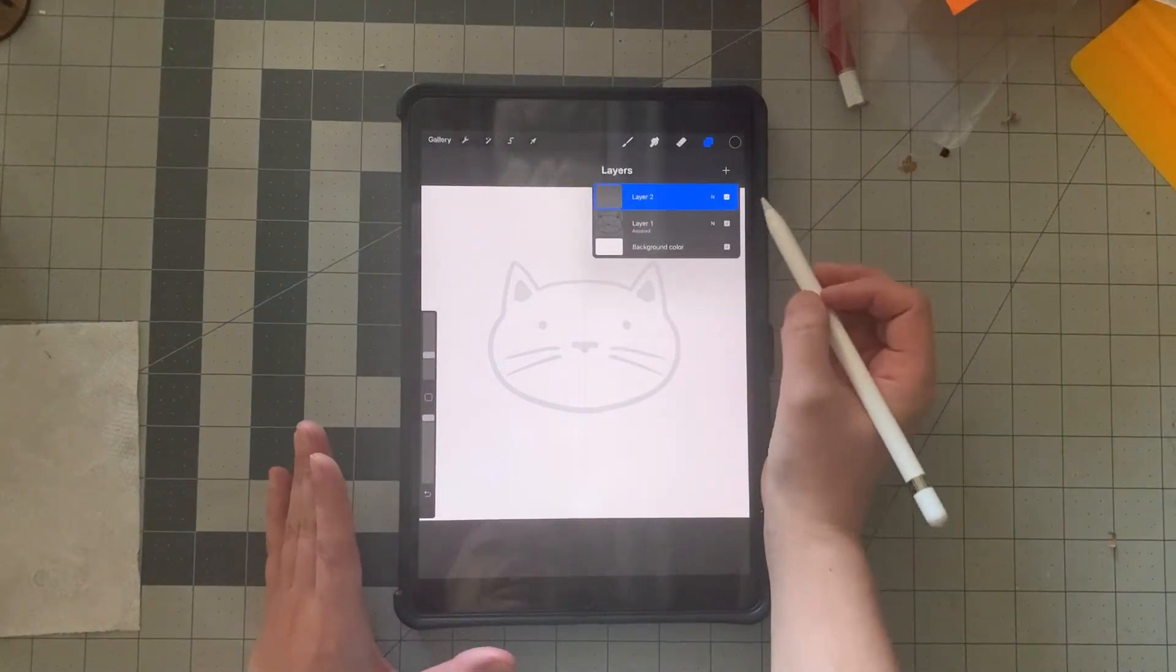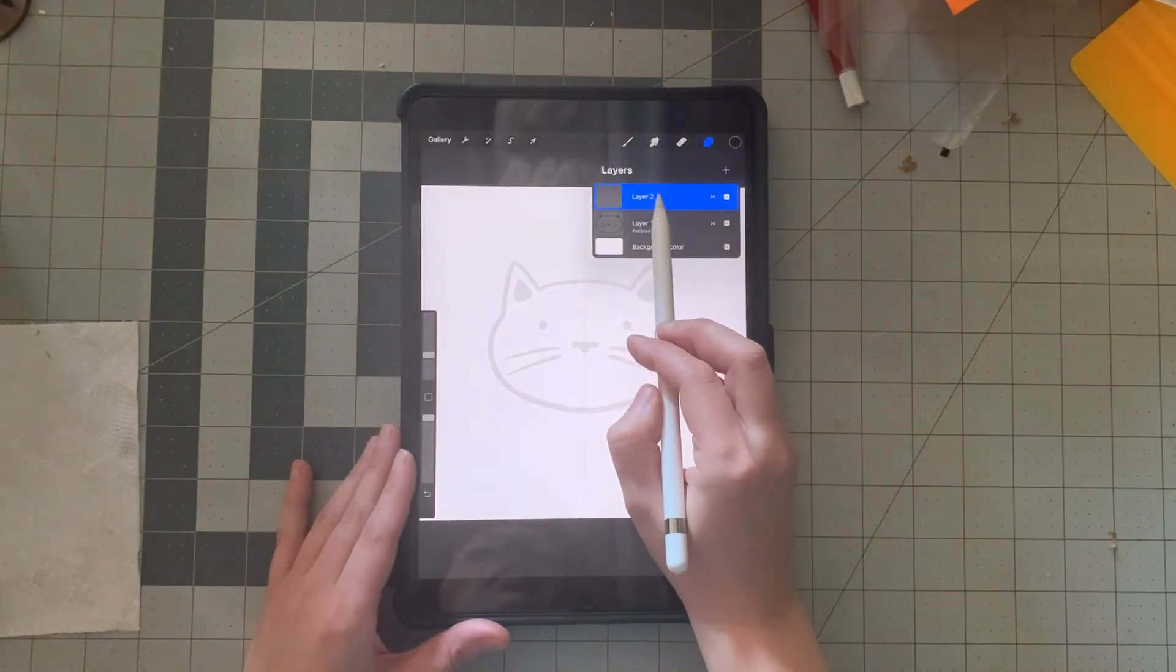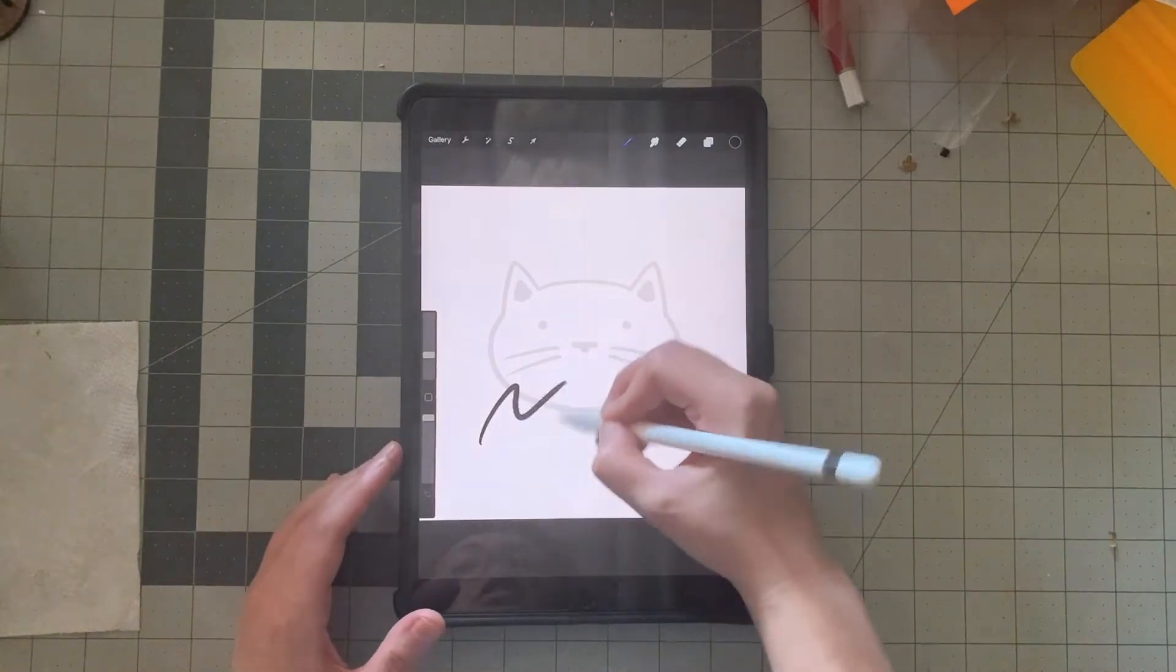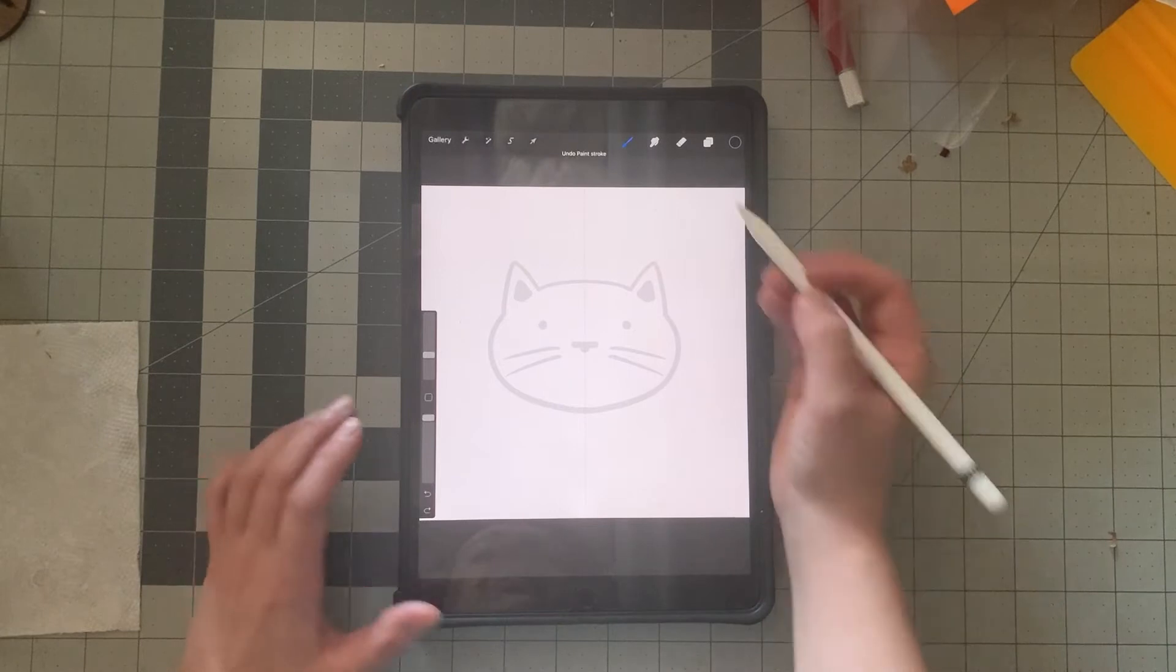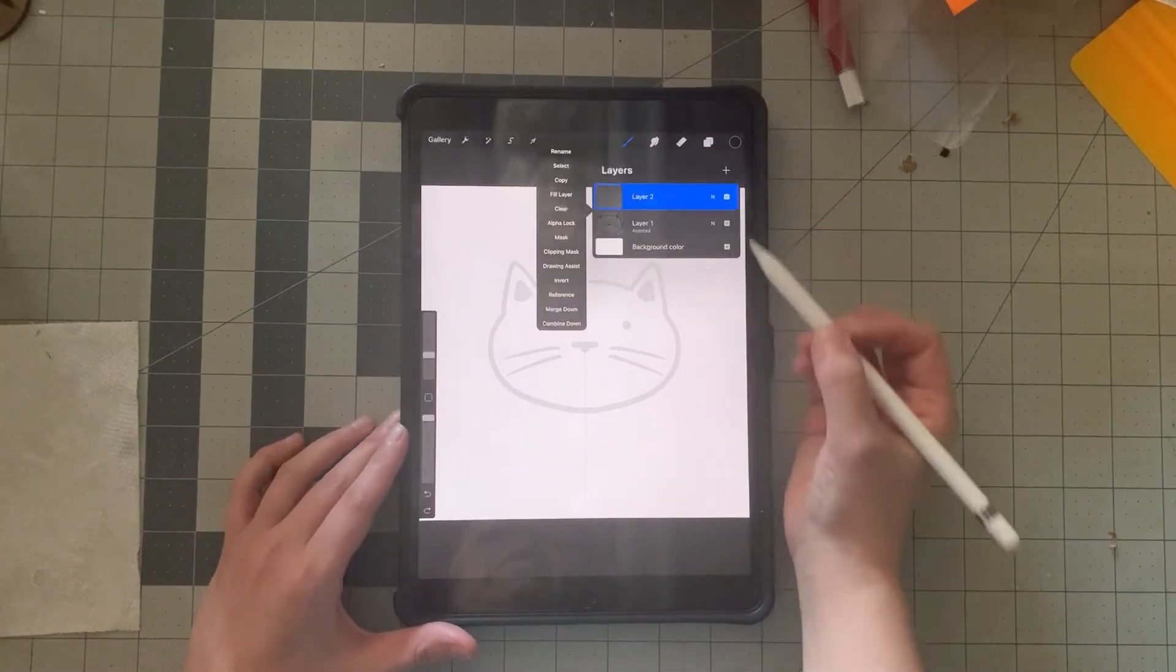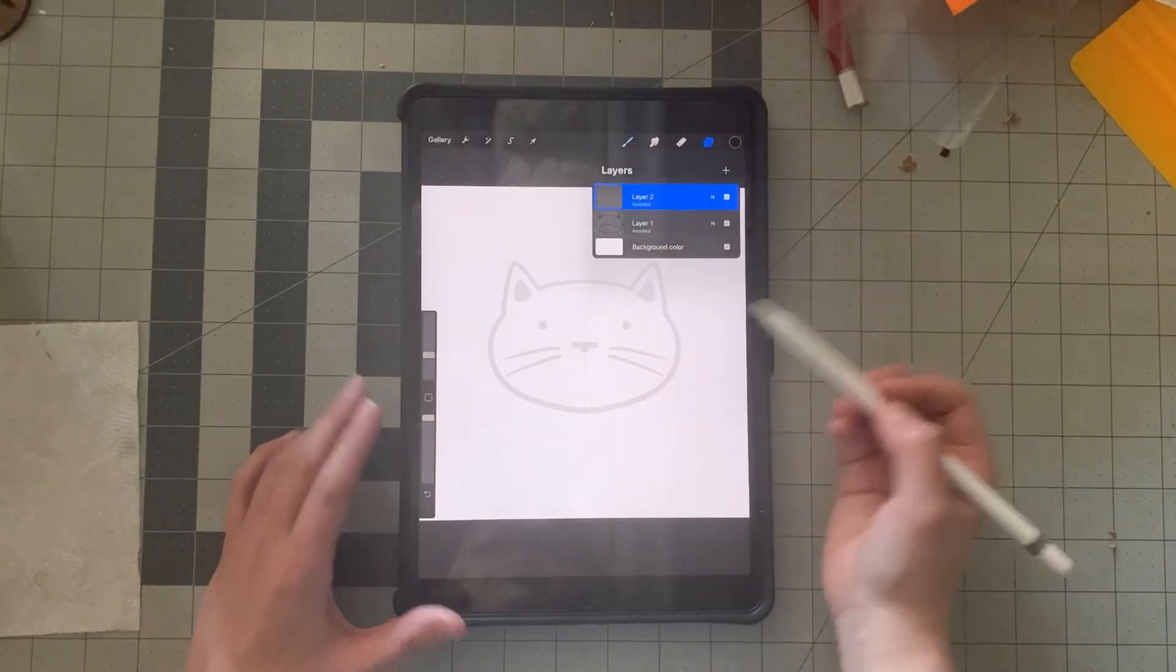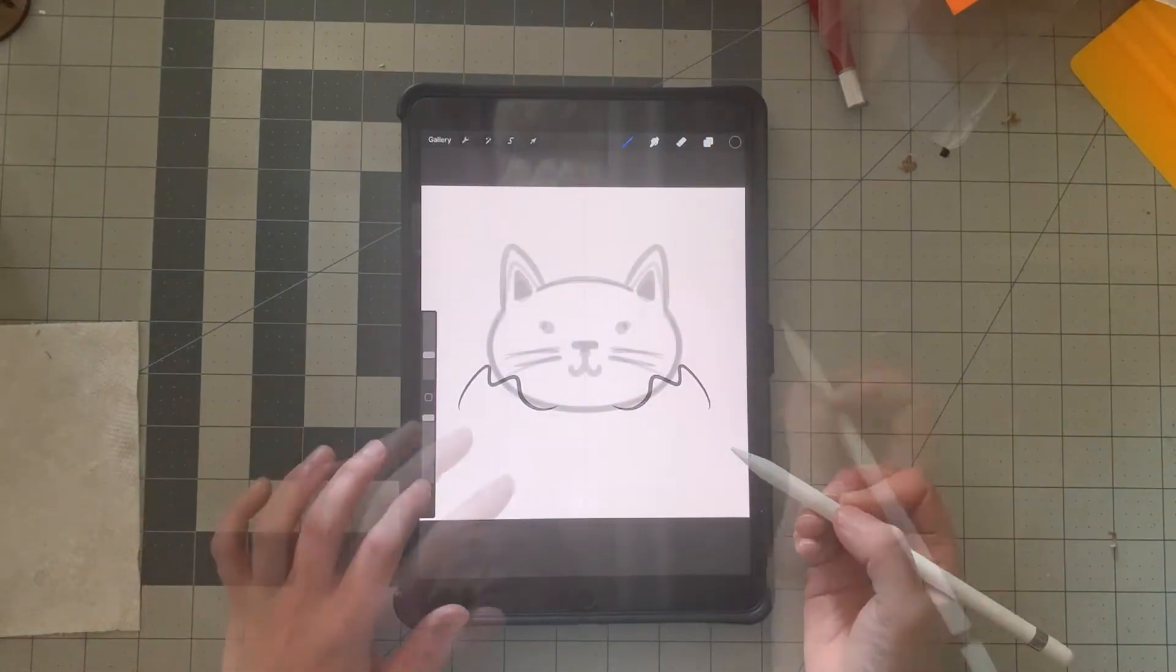Now we're going to want to make another layer, but when you see the new layer come in, it doesn't say assist, which means if you try to draw, you're not going to get that assisted drawing. So you have to come back here, click, enable the drawing assist, and now when you draw, it'll be there.